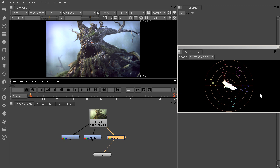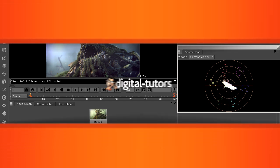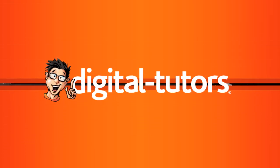Or if you're not using vector scope, if you're using histogram or waveform, having those channels overlap is going to give you the least amount of bias towards one color over the other. So thanks for watching what's new in Nuke 8.0 and good luck in using some of these new features on your own.